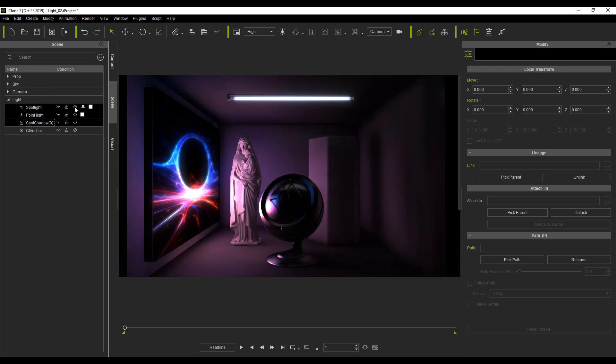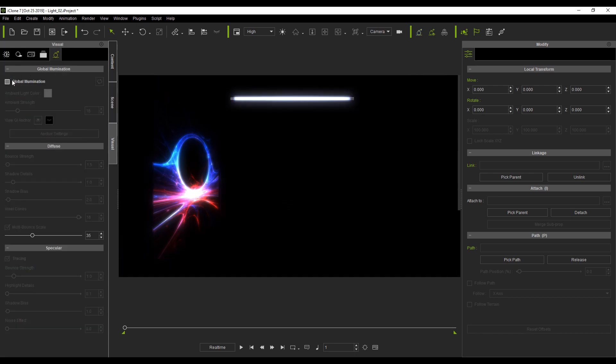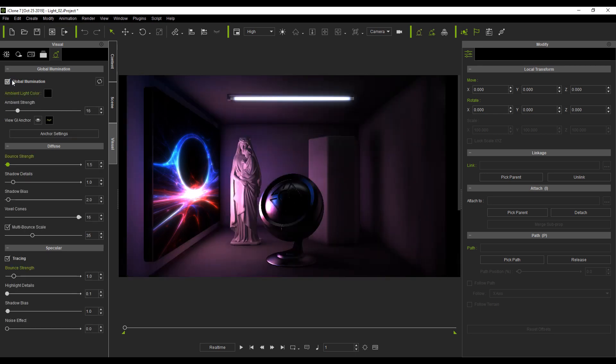You'll notice that the scene is still lit due to the global illumination system and the reflections on the material ball and the statues still look good. However, the roughness textures on the material ball and the surrounding walls are very dark, making the surfaces appear very smooth.